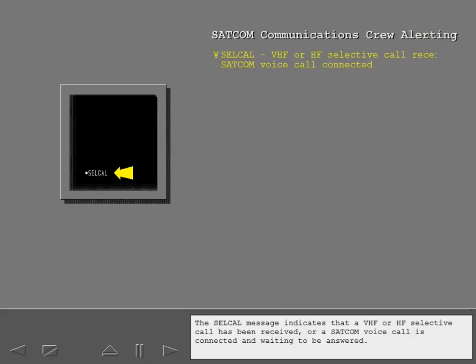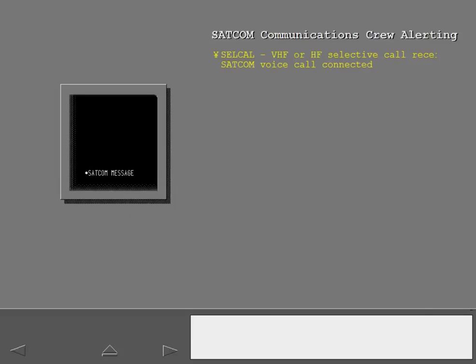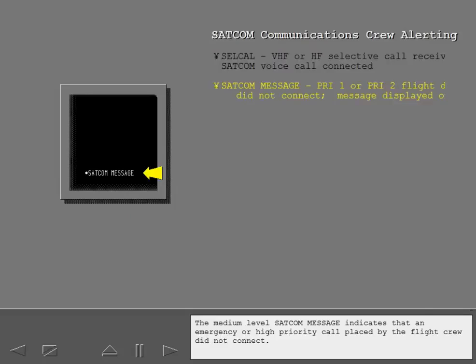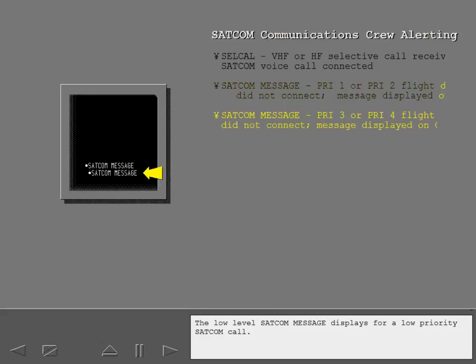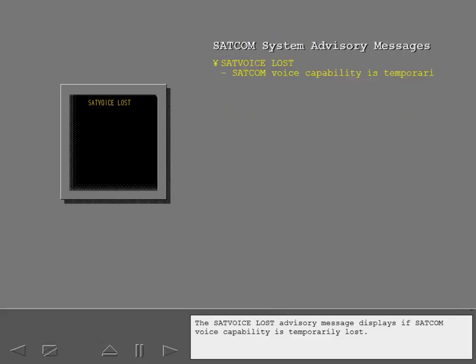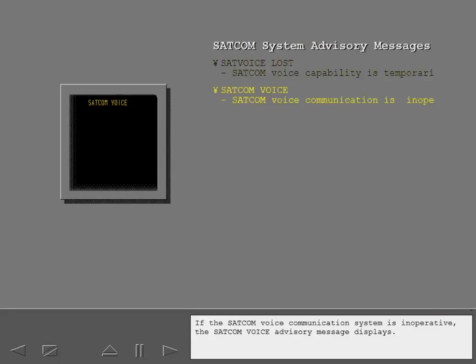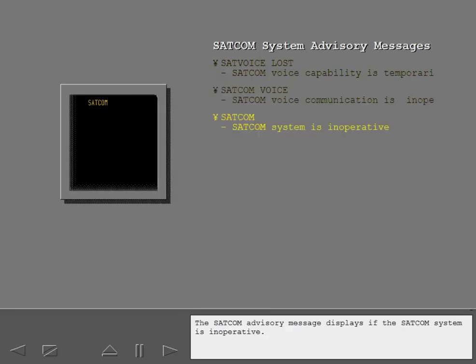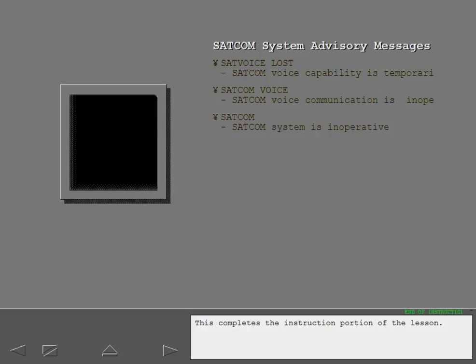The cell call message indicates that a VHF or HF selective call has been received, or a SATCOM voice call is connected and waiting to be answered. The medium-level SATCOM message indicates that an emergency or high-priority call placed by the flight crew did not connect. The low-level SATCOM message displays for a low-priority SATCOM call. The SATCOM voice lost advisory message displays if SATCOM voice capability is temporarily lost. If the SATCOM voice communication system is inoperative, the SATCOM voice advisory message displays. The SATCOM advisory message displays if the SATCOM system is inoperative. This completes the instruction portion of the lesson.